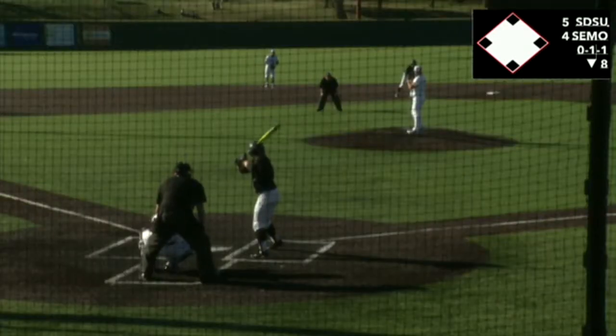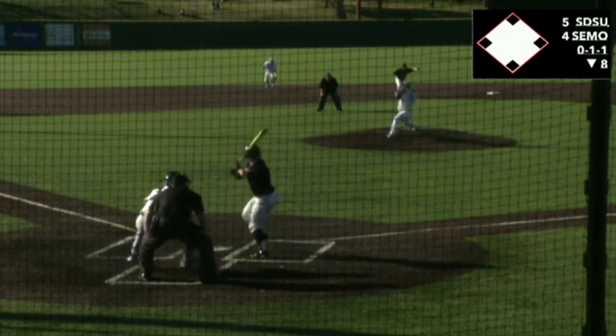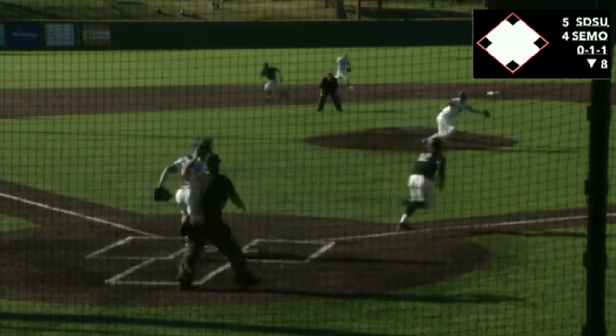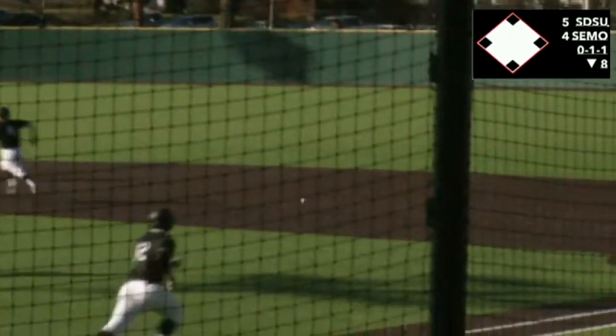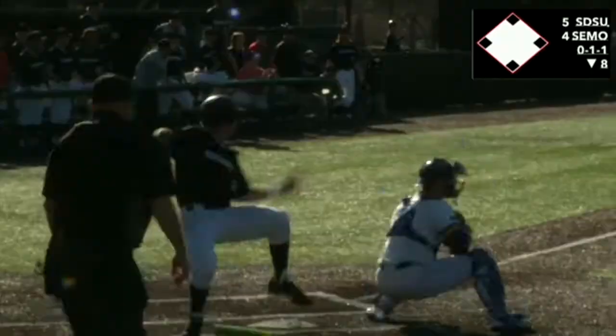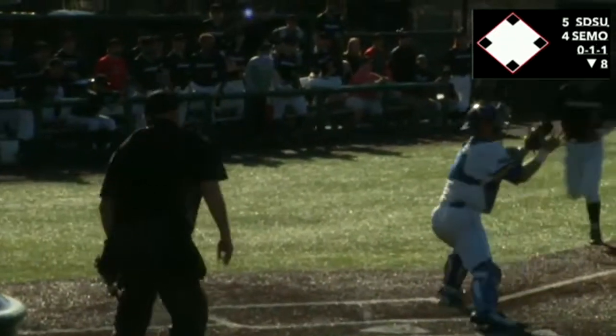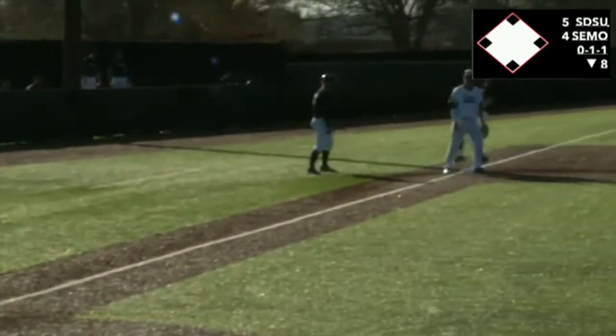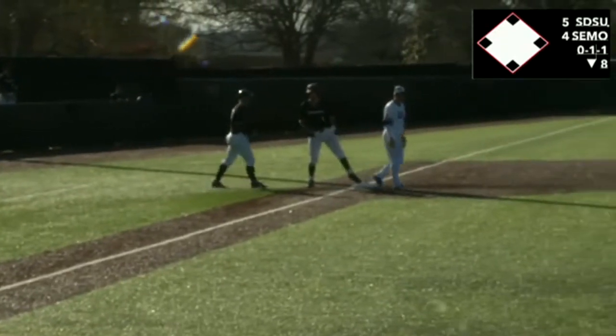In the eighth inning, Southeast completed the comeback, tying the game on a Trevor Azell single to second. Peyton Faulkner tried to score on the play, but was called out at home, keeping the game tied at five.